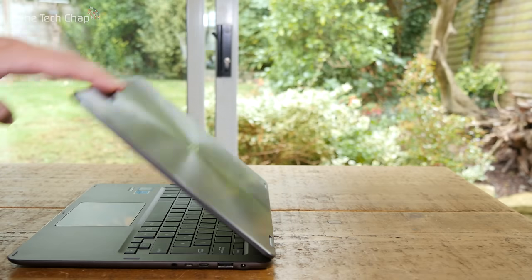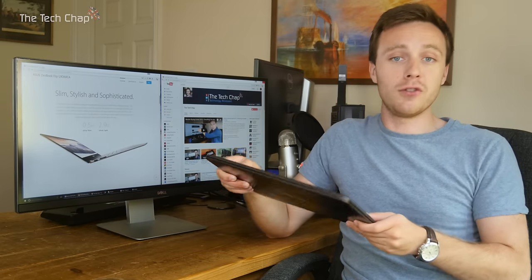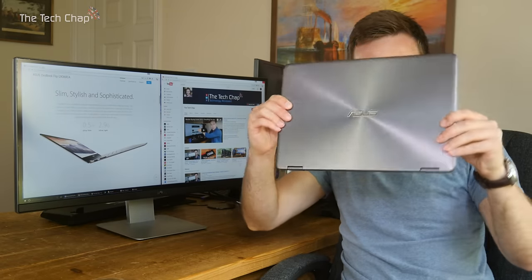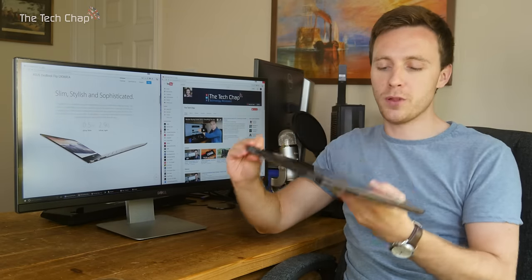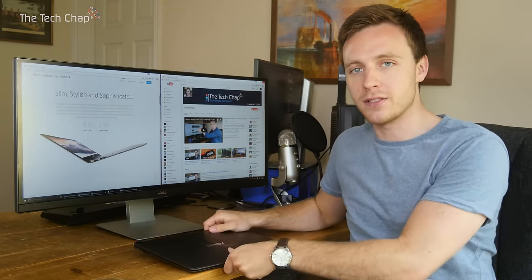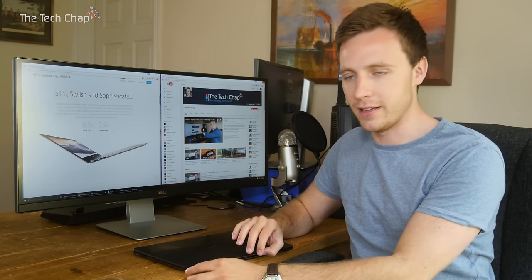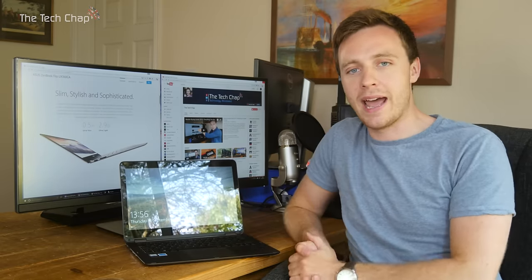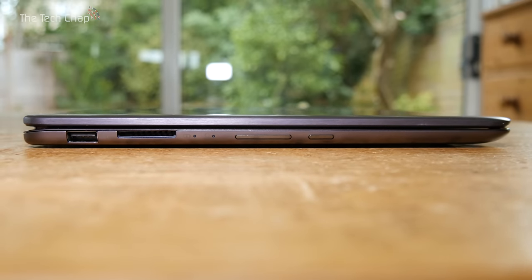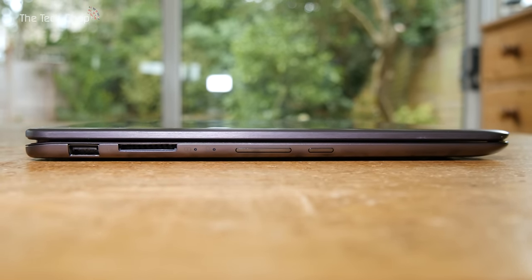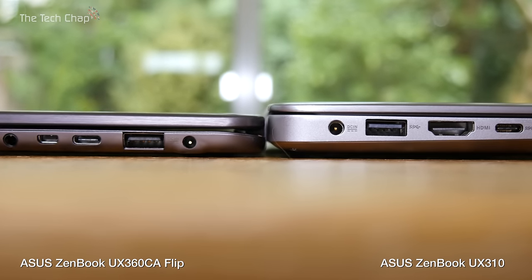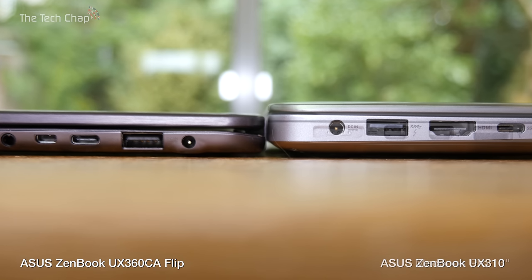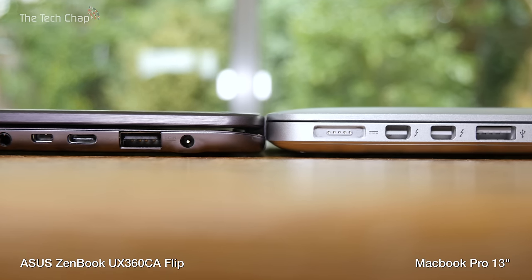So that's what's on the inside, but what about the outside? Well, I'm sure you'll agree the ZenBook Flip here is a magnificent looking machine. It's super thin and light. The HP Spectre 13 and Dell XPS 13 laptops are a touch lighter, but the 360 Flip here weighs about the same as a MacBook Air at a little over 1.3 kilograms or just under 3 pounds. It's also just 0.5 inches thick or 13.9 millimeters, noticeably thinner than the newer ZenBook UX310. So it's extremely portable and easy to use on trains and planes.